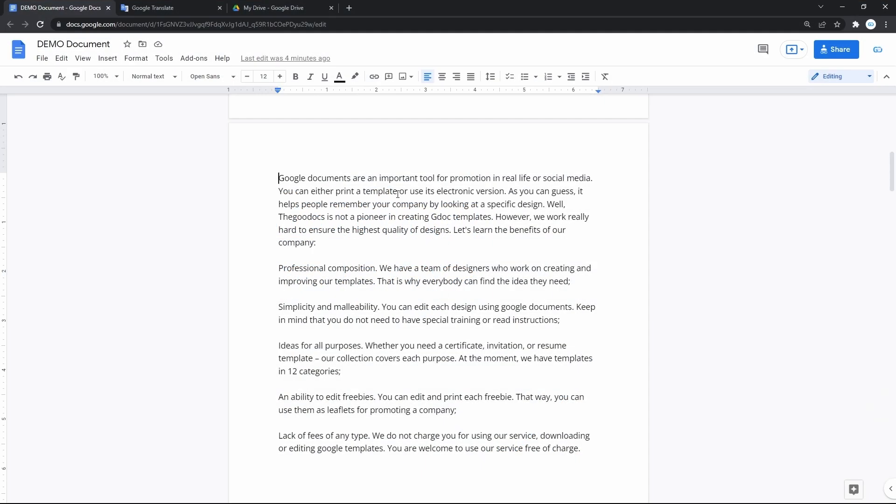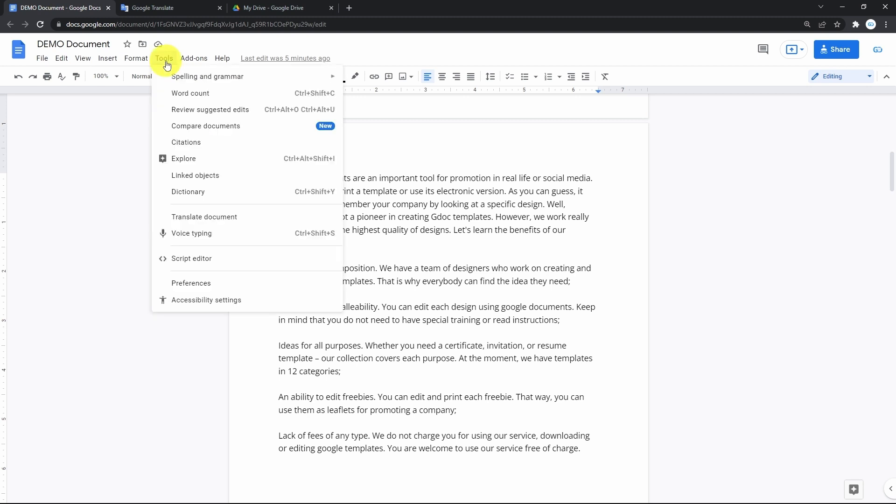Document translation is made simple in Google Docs. On the doc, locate and press the tools on the toolbar. Then we go down to the translate document and press on it.